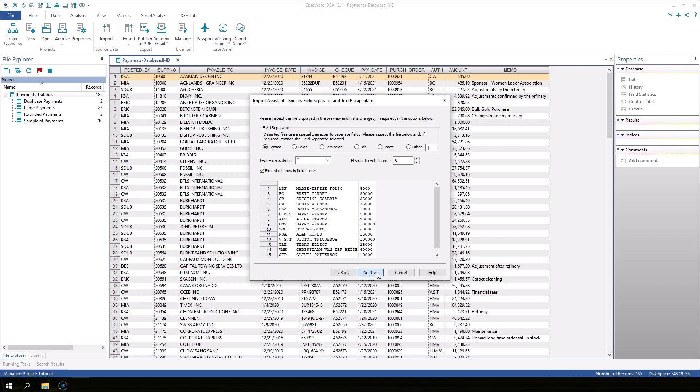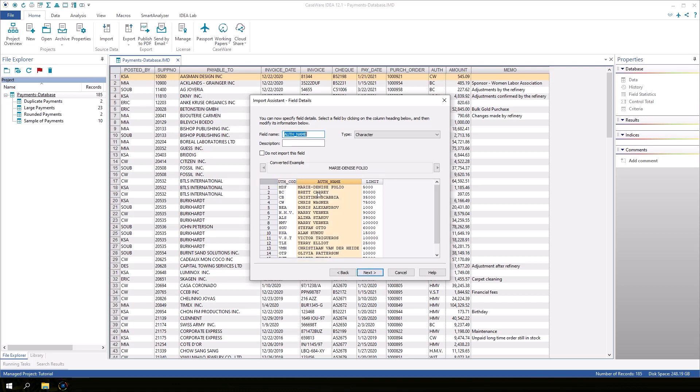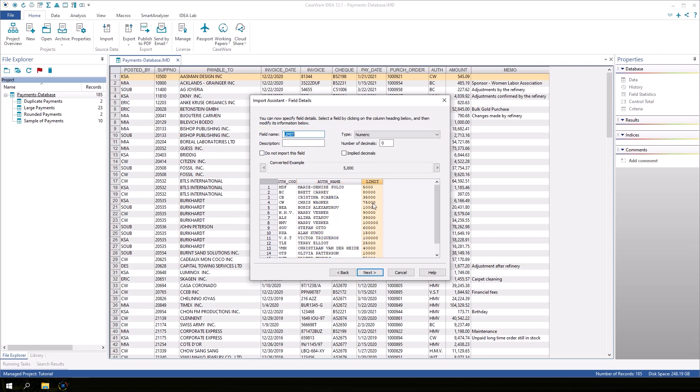In the field details screen we can provide details for the fields. Since the first row contained field names, those field names are already applied to the fields. Check each field by clicking on the column. You can change the names, field types, and add a description as needed. If there are any fields that you want to exclude, click the do not import this field checkbox. We don't need to make any changes for this file so click next.